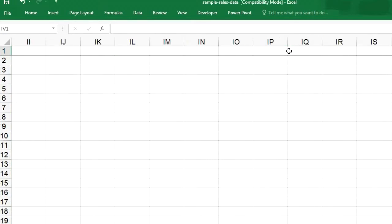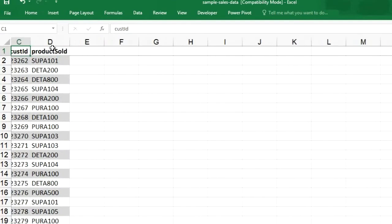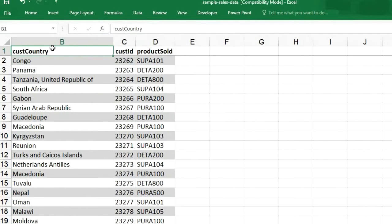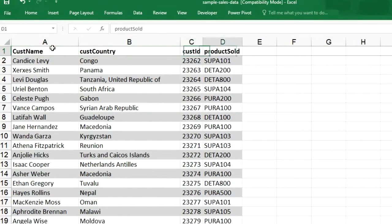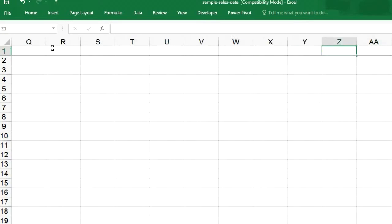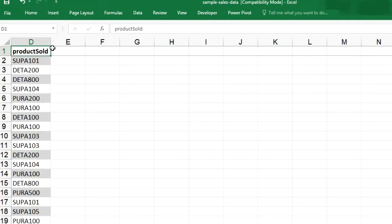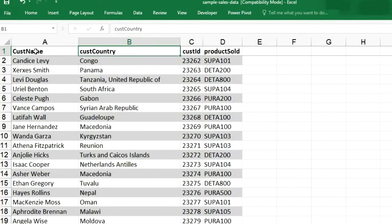So the same thing we will do using VBA and same goes for columns as well. We will select the right most cell, column IV or we can select column Z if we have some idea because we have 4 columns only. So we can select column Z and then we can press Ctrl left arrow. Then we will get the last column of the data. So let's start.